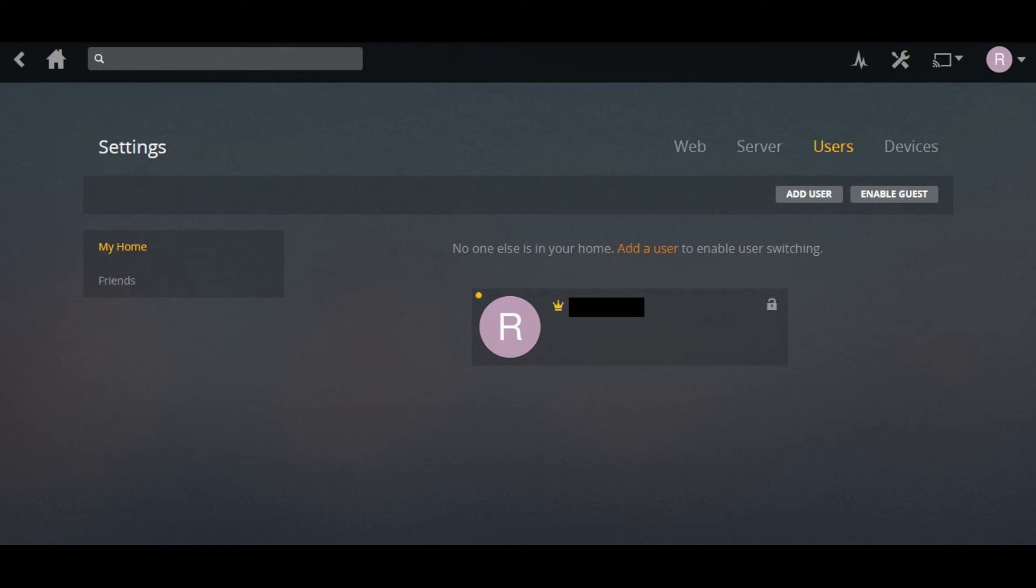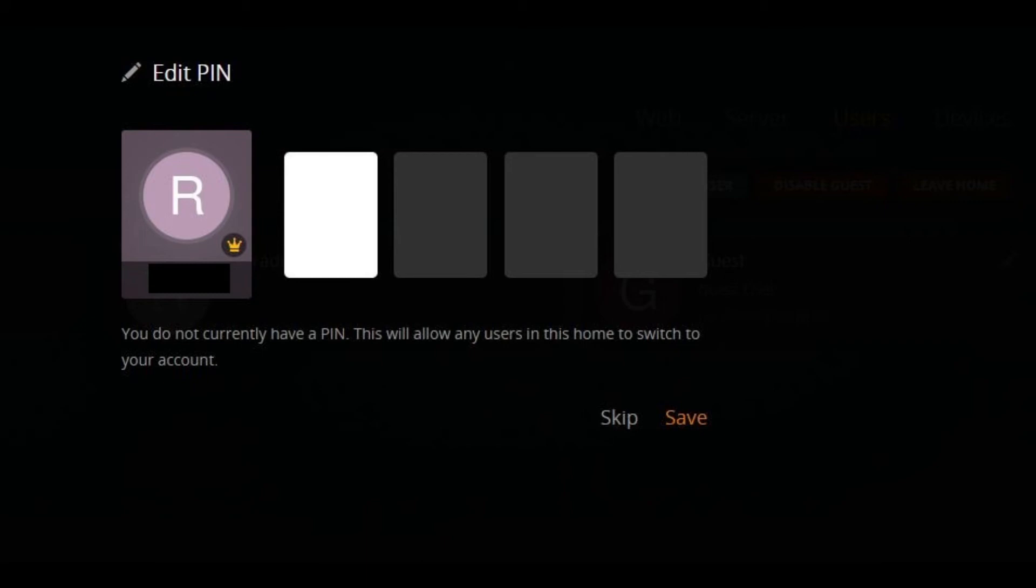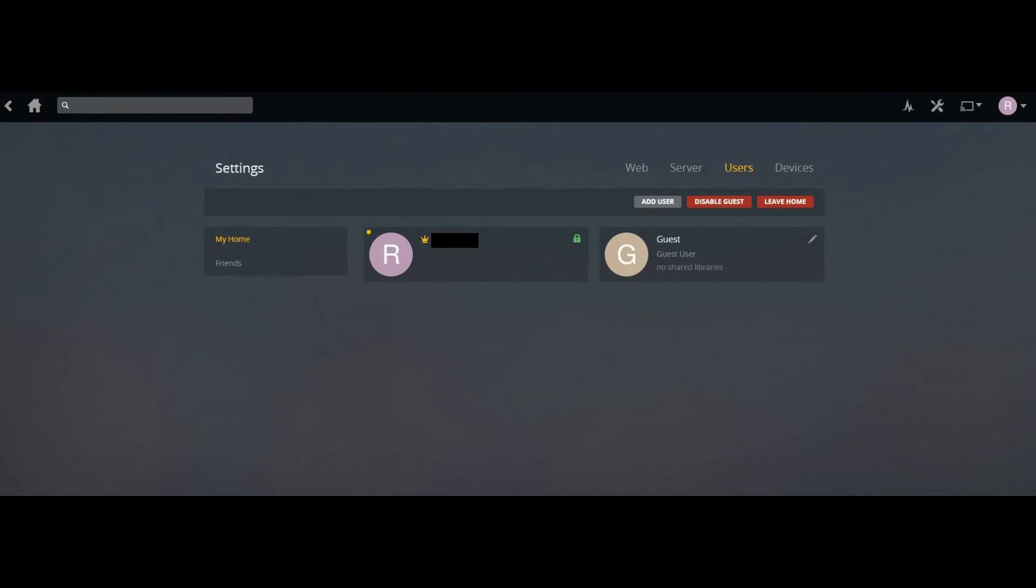Step 4: Click the gray Enable Guests button toward the top part of the screen. If you don't have a PIN associated with your account, you'll be prompted to create one. Enter a four-digit PIN and then click Save if prompted. You'll return to the screen displaying User Accounts, where you'll now see a Guest User Account. You have now successfully created a Guest User Account on your Plex media server.